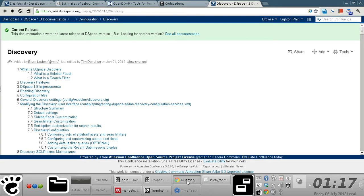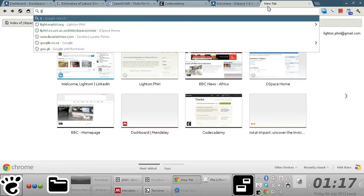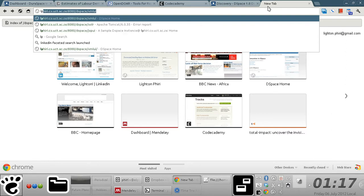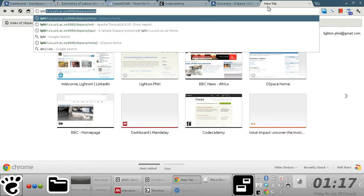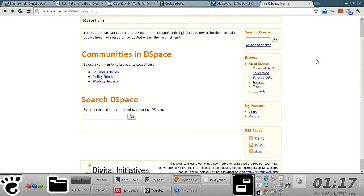Hello, in this screencast I'm going to quickly show you how to activate the DSpace discovery module, which essentially enables faceted search and browse of a typical DSpace instance. I already have a DSpace instance installed.